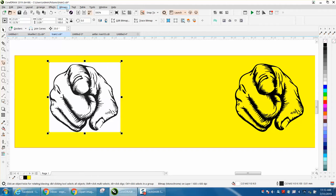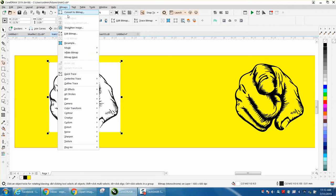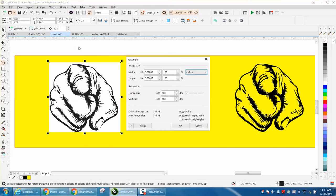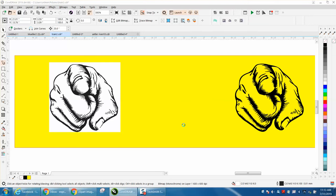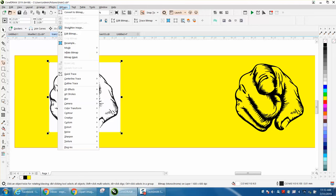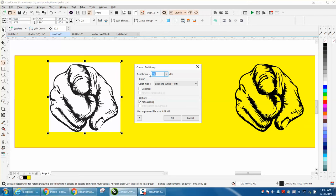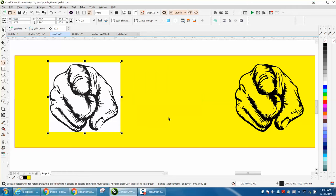We're going to go to Bitmap and resample it. I've already resampled it to 600 dots per inch. That makes it good with a lot of dots per inch. Convert it to a bitmap, convert it to black and white, and then trace.